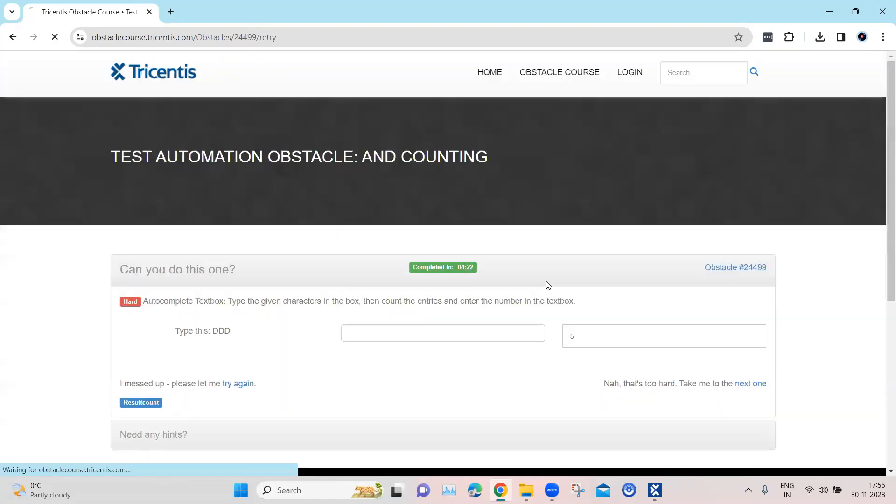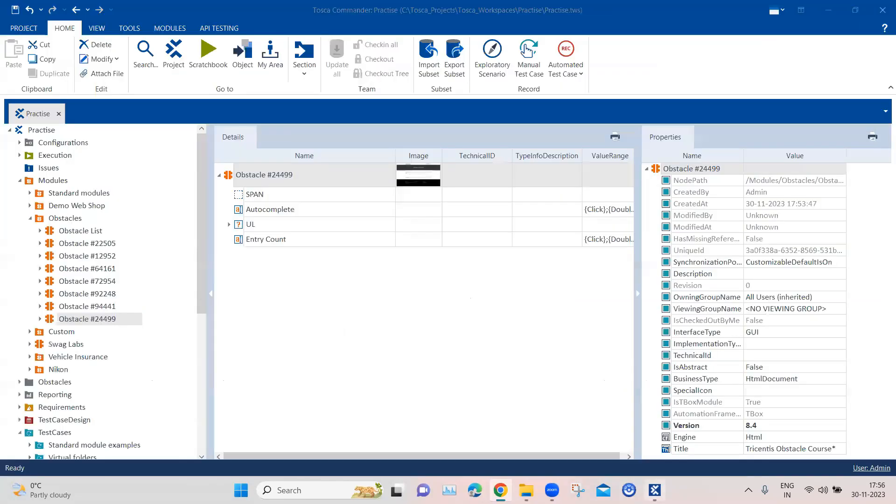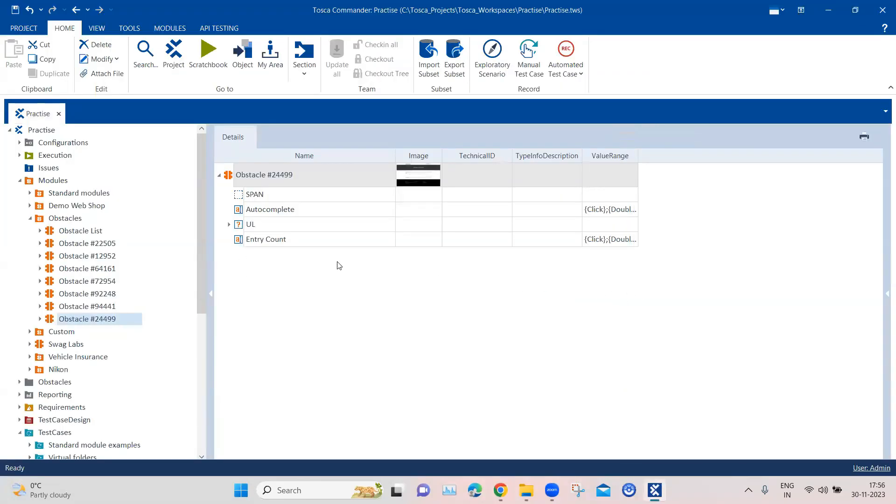So let's go ahead and do this in Tosca now. Now to make this a little bit easier, I have already scanned this particular module. So let's go through what are the different elements which are present here.